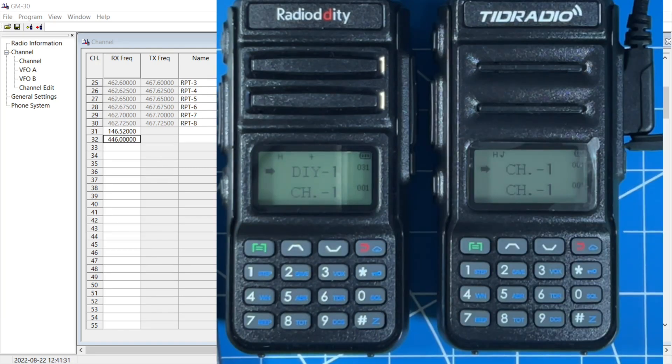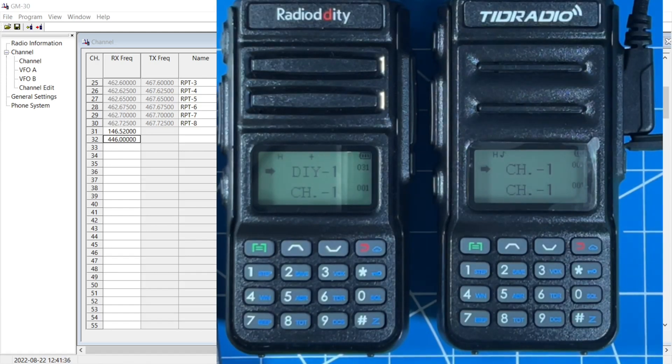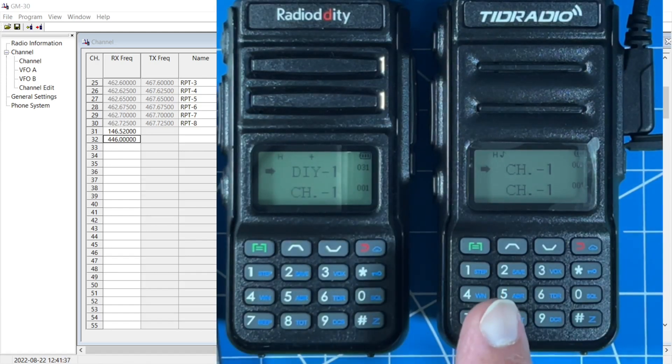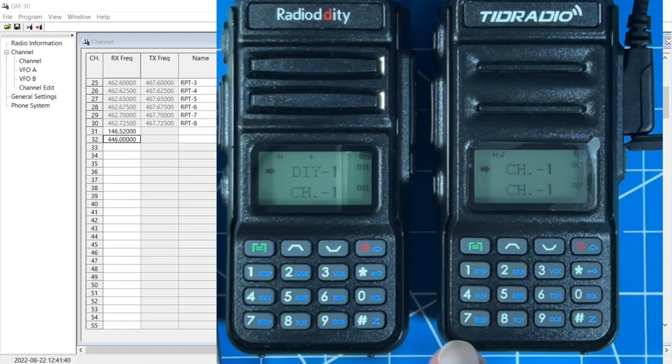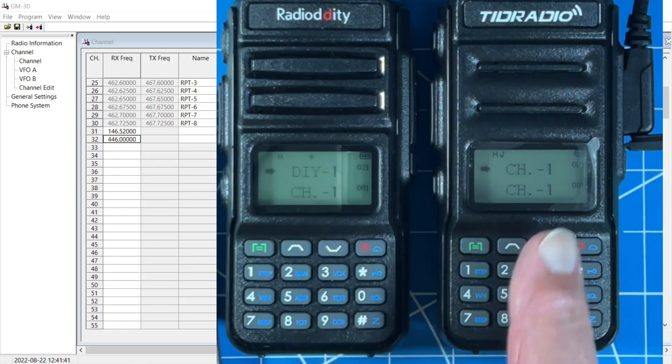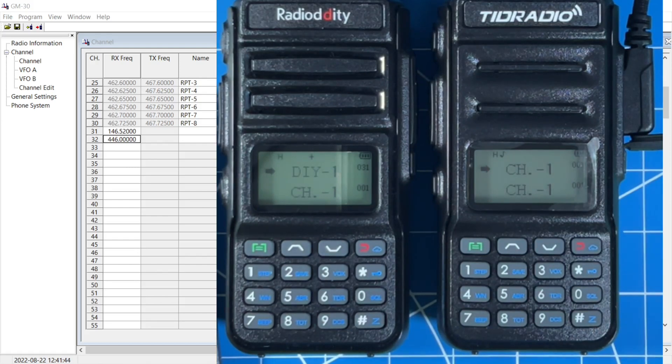That's how easy it was to program custom frequencies into the Radiodity GM30. Now for the fun of it, let's see if we can take that Radiodity CPS software and see if we can get it to work on the TID radio TDH5. These appear to be exactly the same radio that are private labeled and I believe that TYT also has the same model out there under their own branding. So TYT is possibly the manufacturer and then they private label it for other companies.